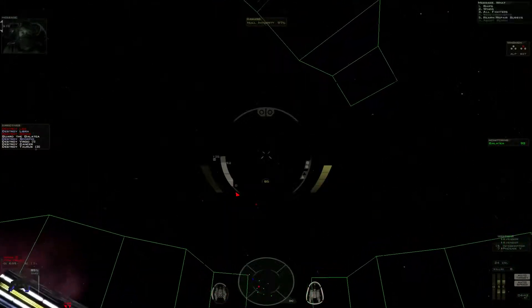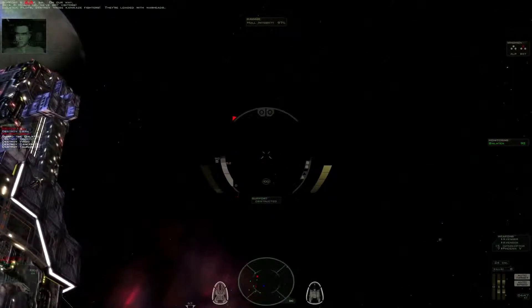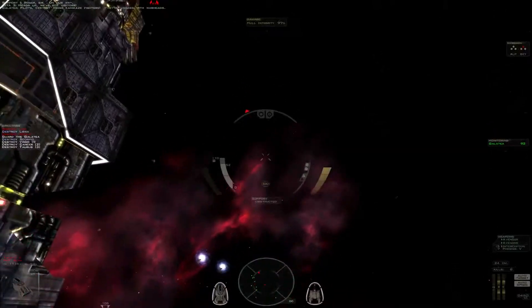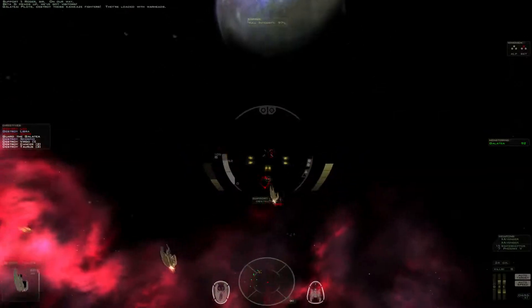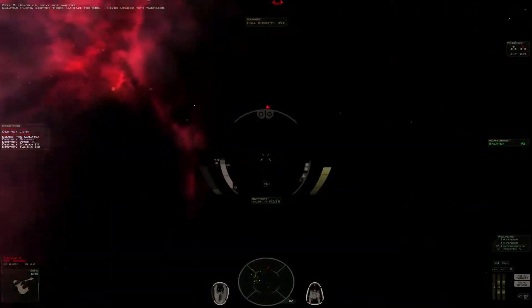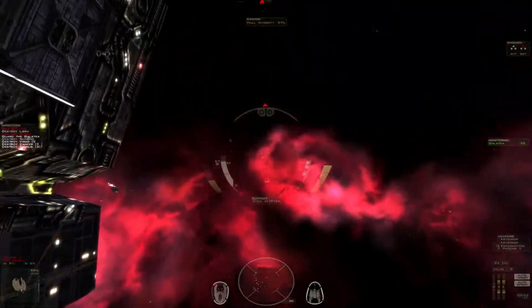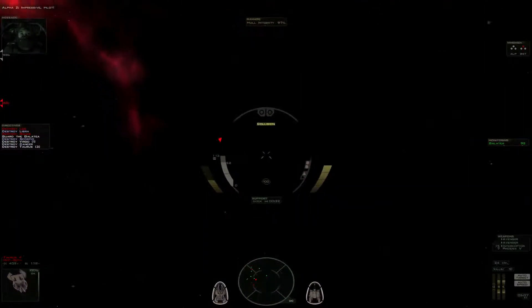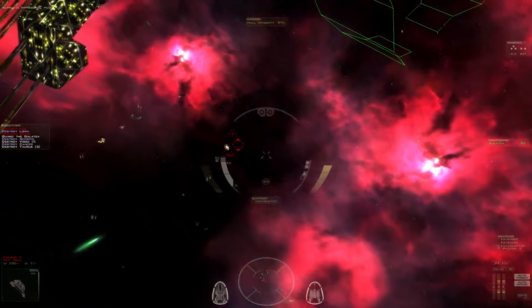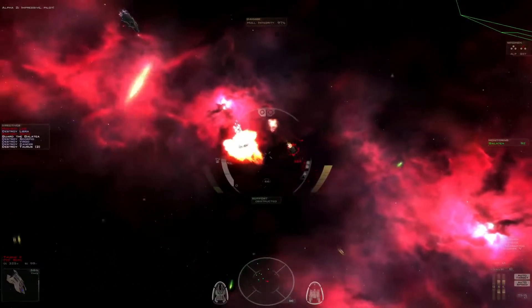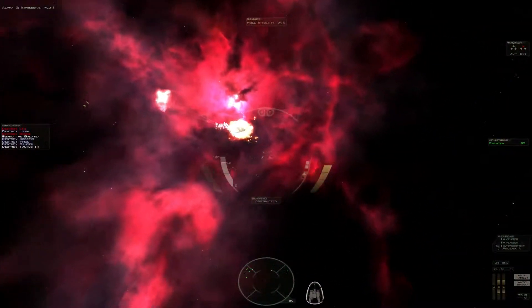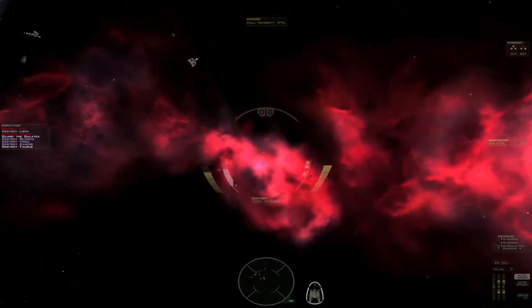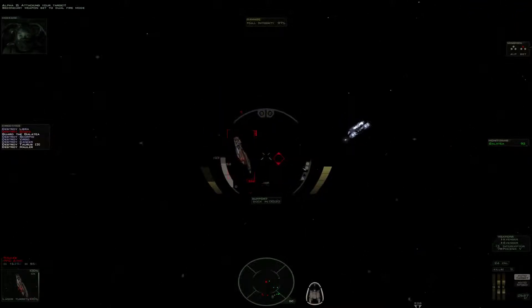Taurus and Cancer are trying to ram the Galatea! Roger, sir. On our way. Pilots, destroy those Kamikaze fighters. They're loaded with warheads. Impressive, pilot.